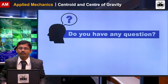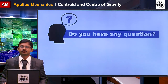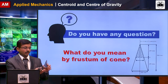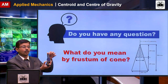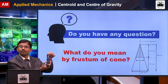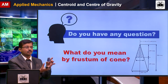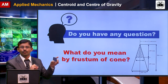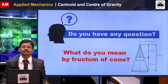Student question: What do you mean by frustum of a cone? Answer: If you take a cone and cut the top portion of the cone, the remaining portion is called the frustum of the cone.